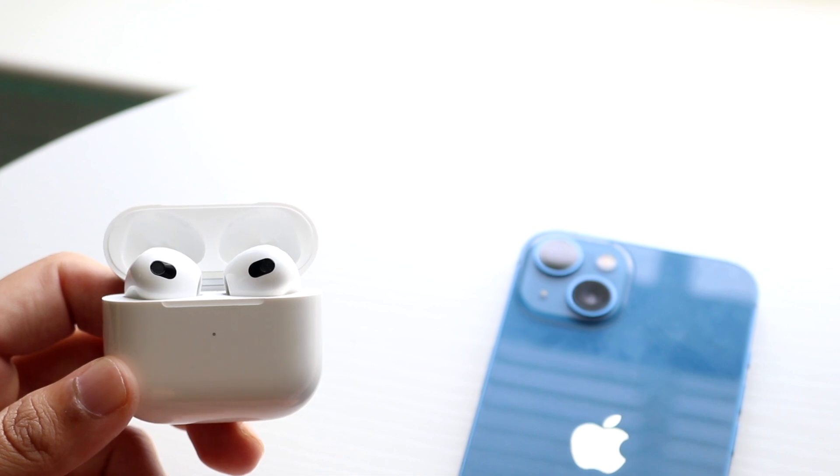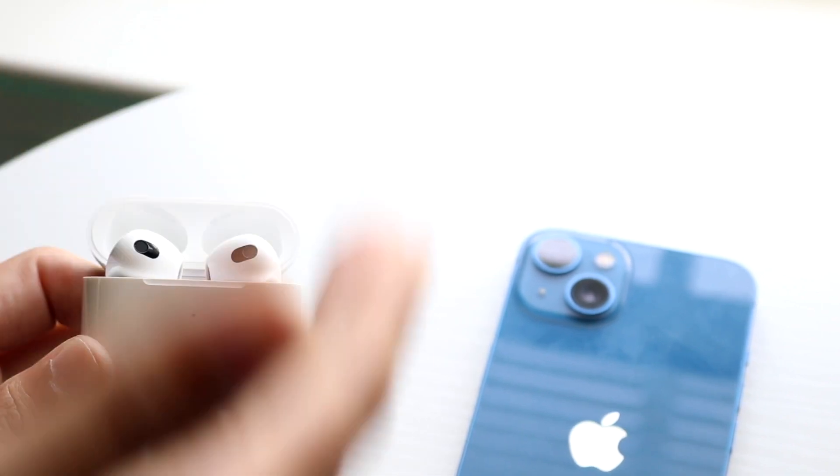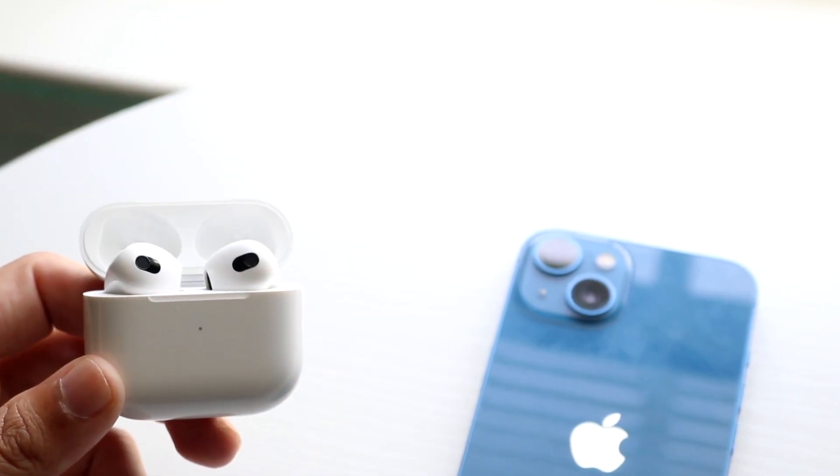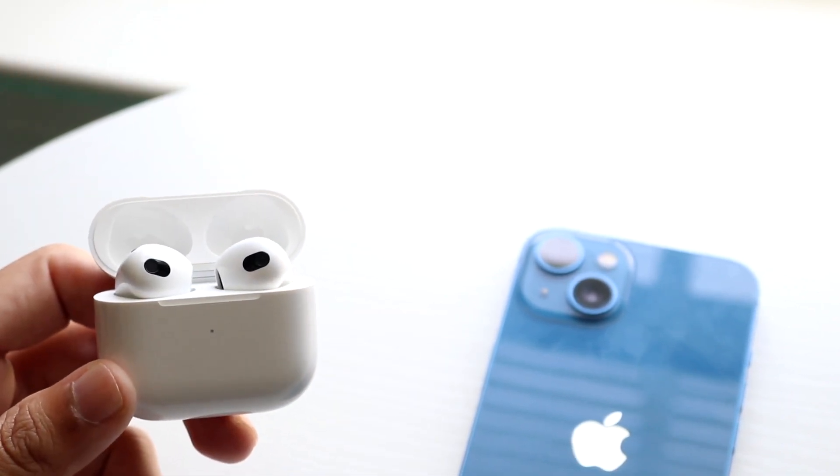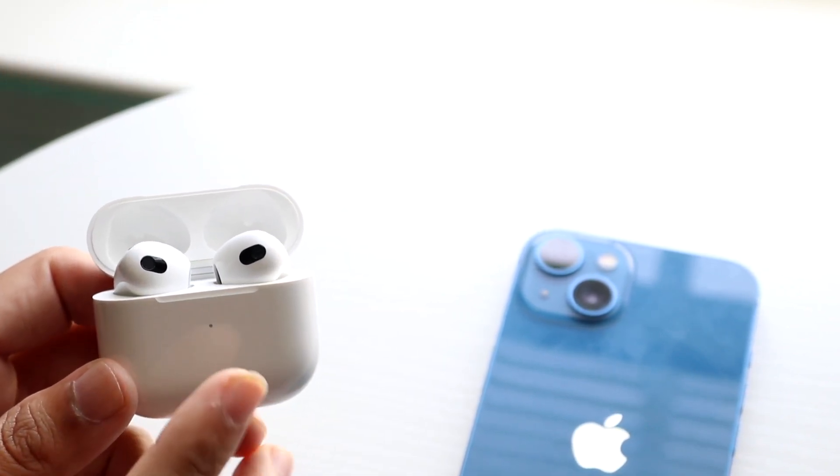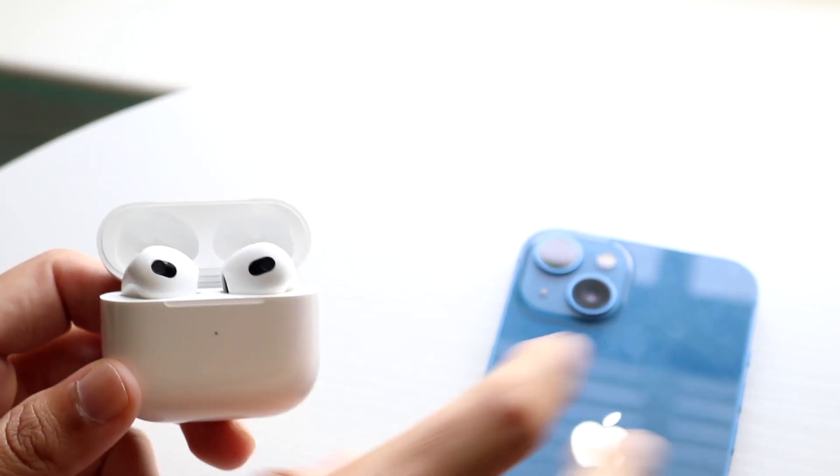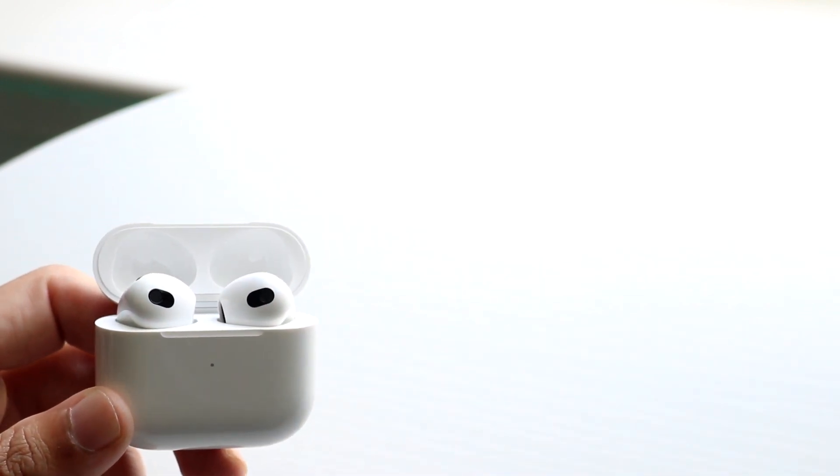Especially if there are walls or whatever, so just keep that in mind. If you're very far away from the device, that can cause some issues. Now that is number one.